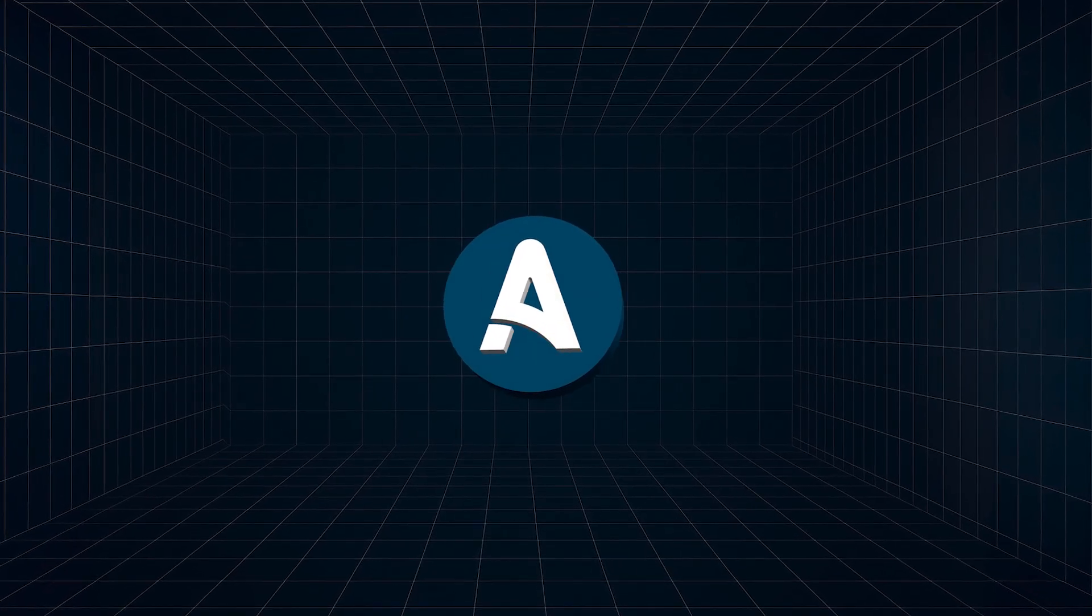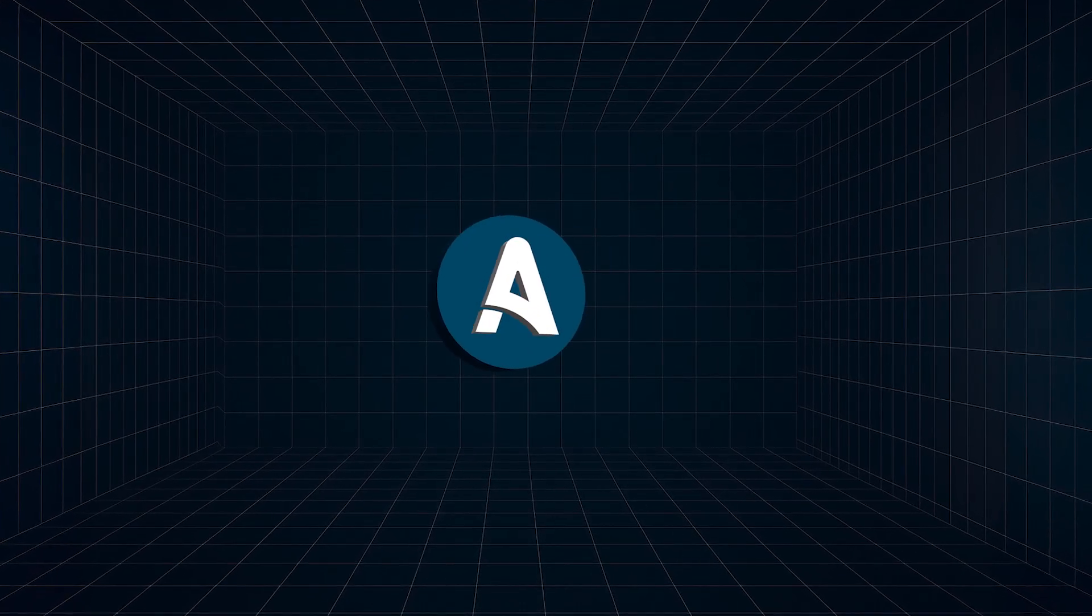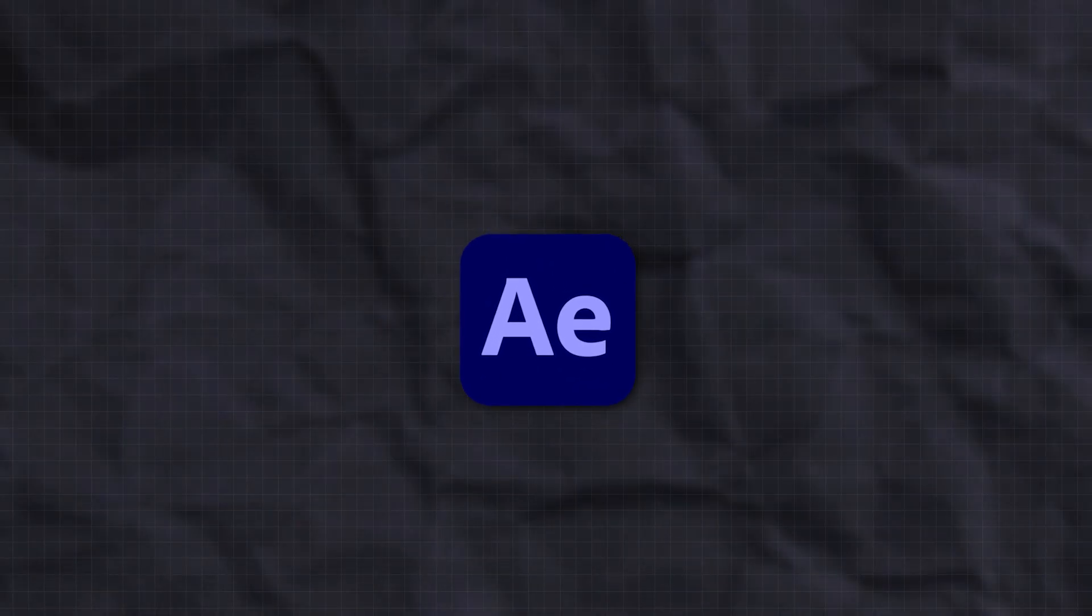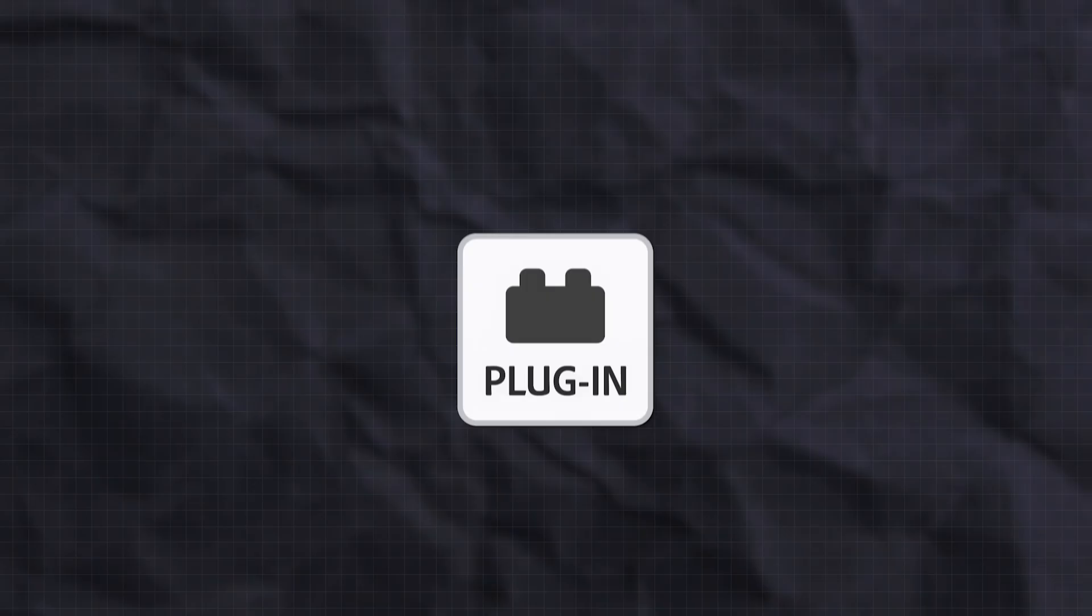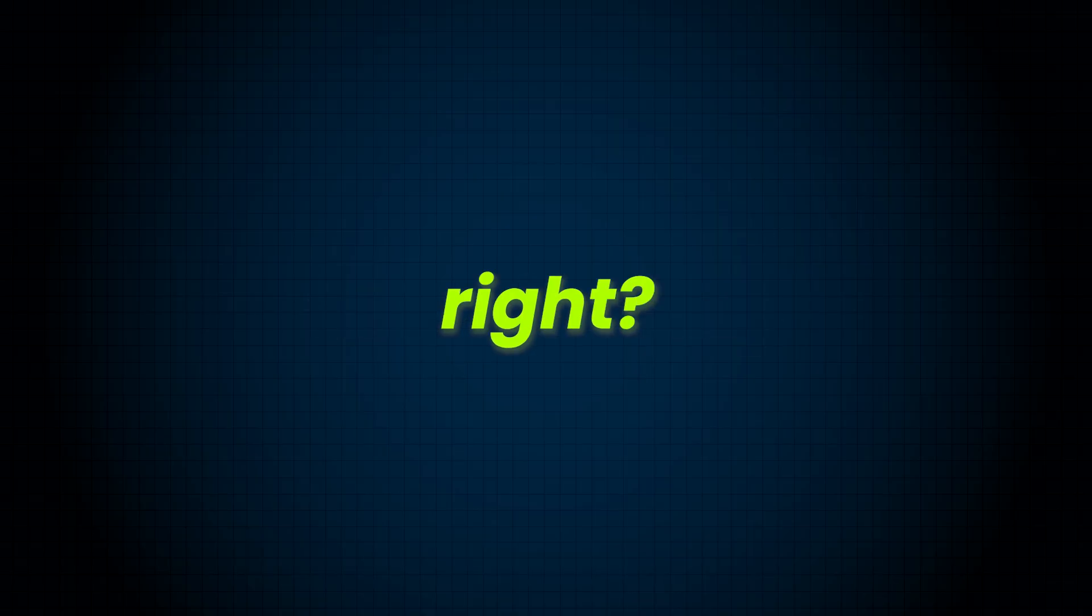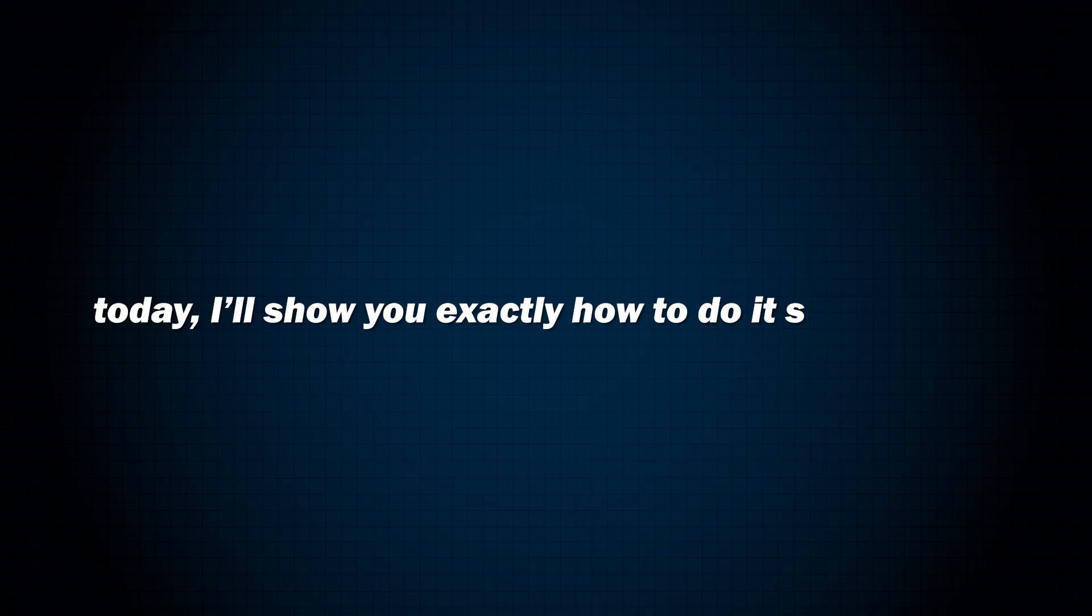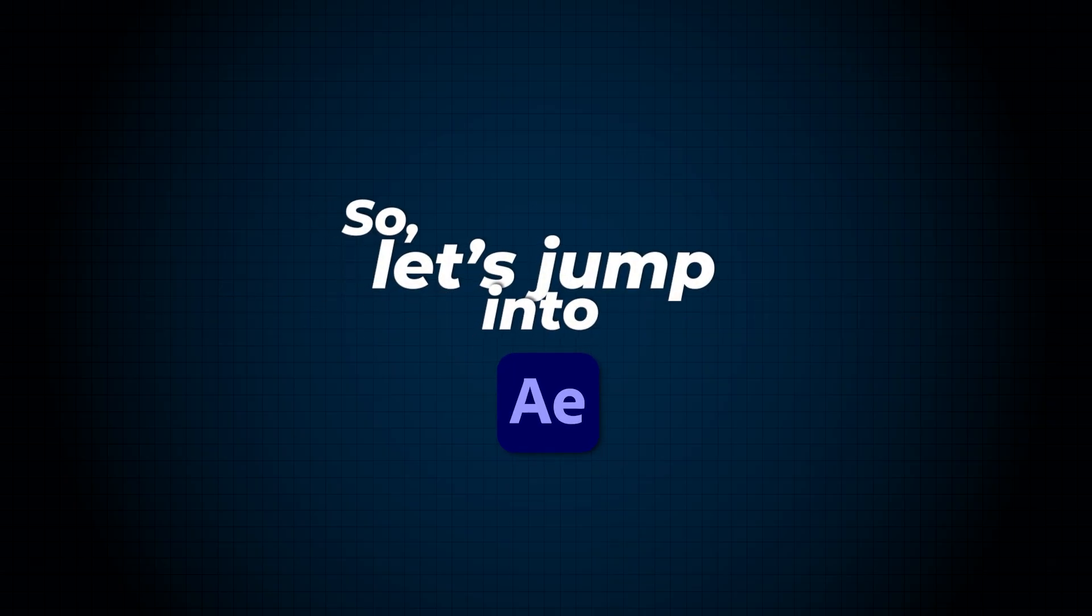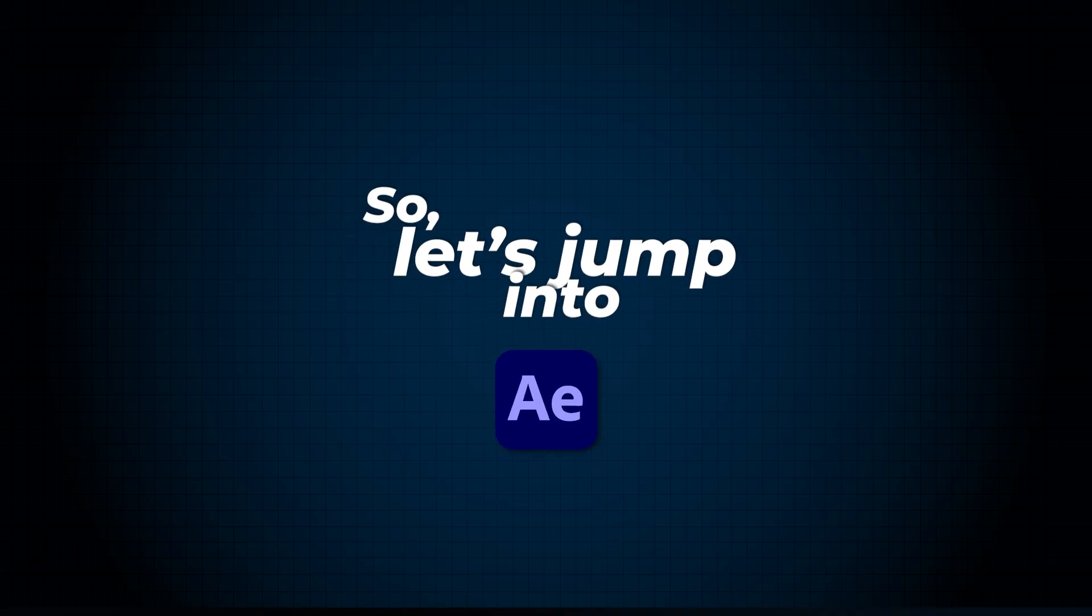Imagine turning your flat logo into a 3D animation right inside Adobe After Effects, without a single plugin. Sounds crazy, right? Today I'll show you exactly how to do it step by step. So let's jump into Adobe After Effects.